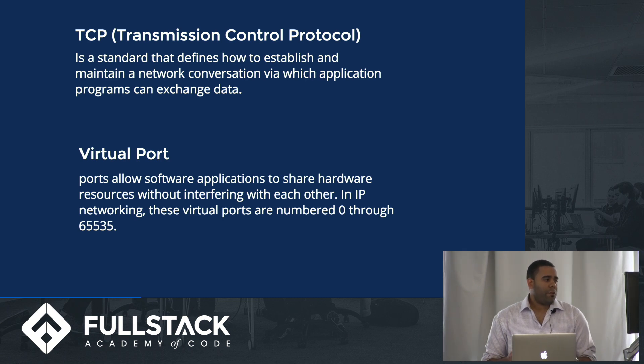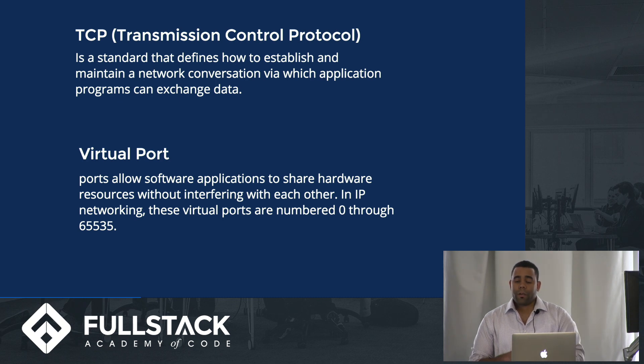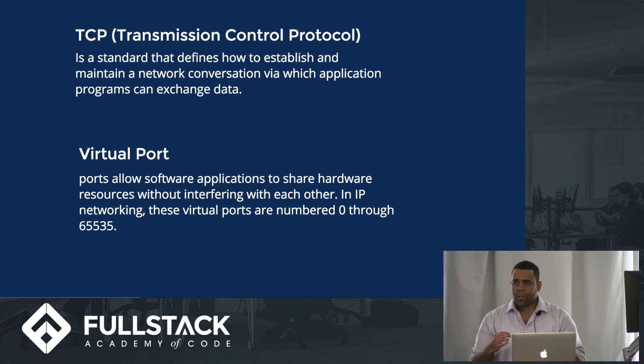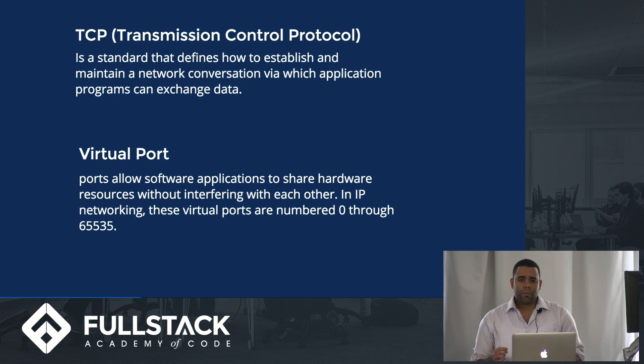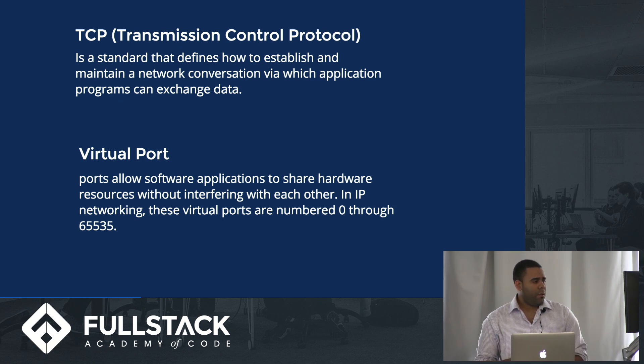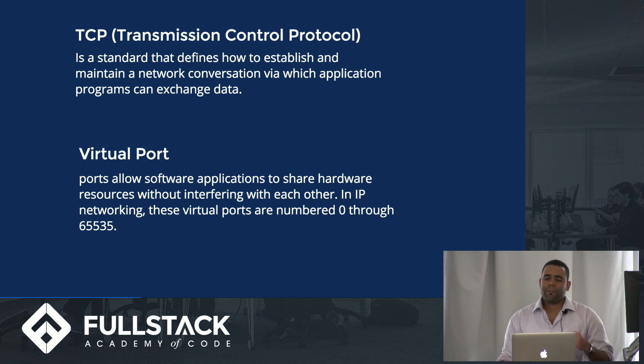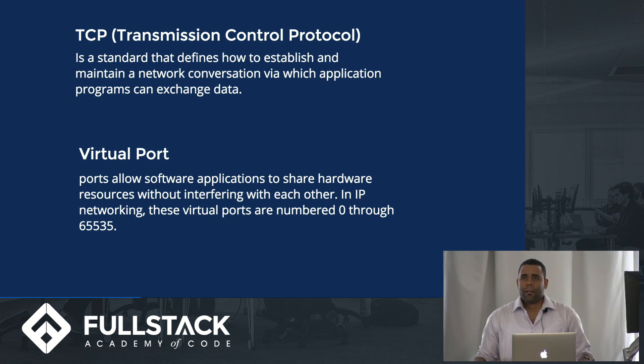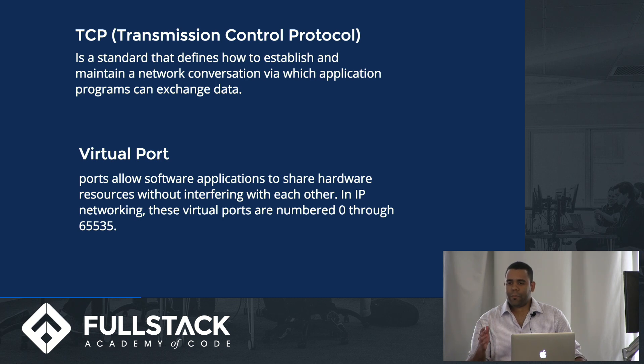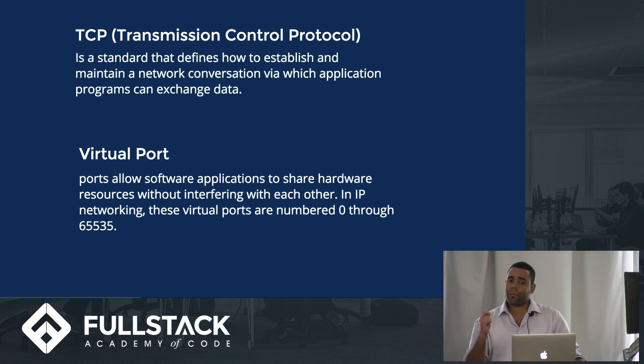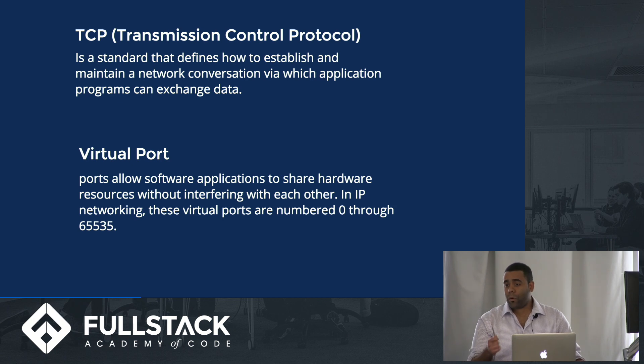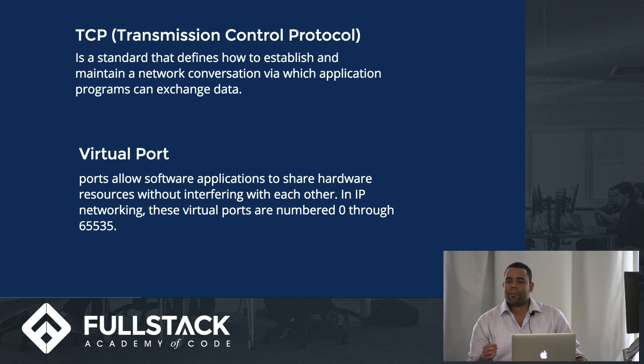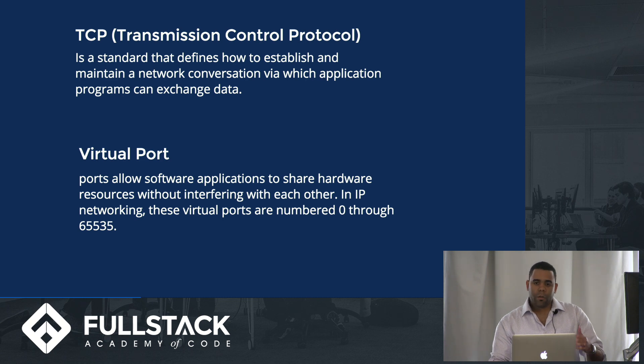A virtual port is just a mechanism which avoids conflict over resources on the network. They go through 0 to 65,535 and the first 1,000-ish are dedicated to certain protocols. For example, HTTP is port 80 and FTP is port 20 and 21.